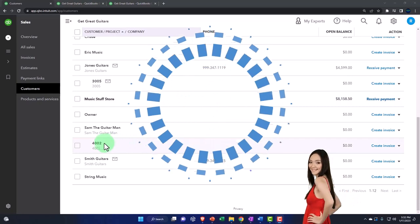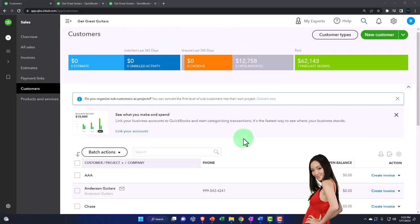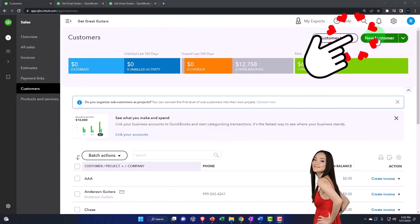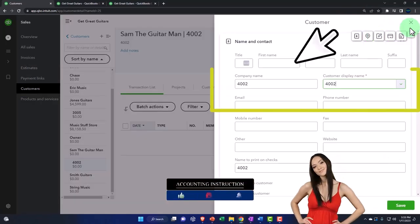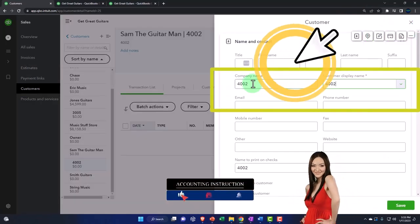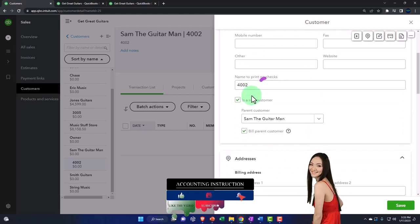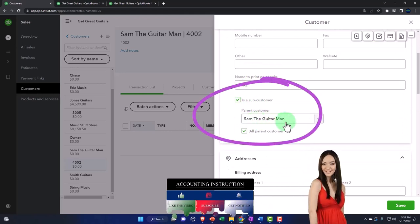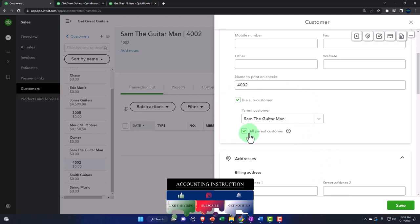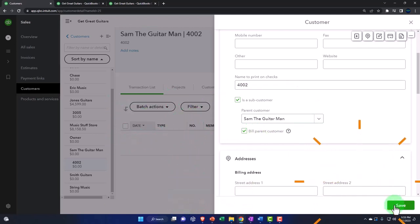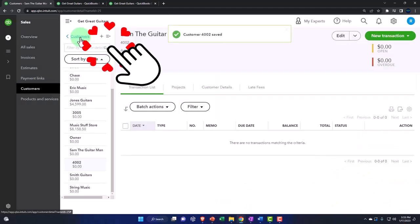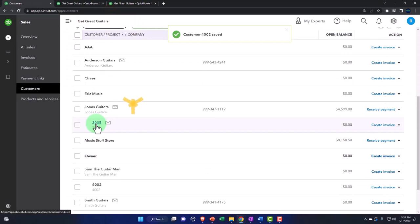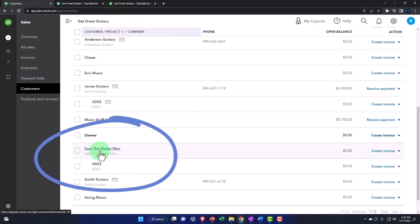And then I created another one here. You can do that by going back up and saying new customer again. And within new customer, I'm just going to say it's going to be 4002 for the name. And then this one, I'm going to say is a sub-customer for Sam the Guitar Man. And then we're going to say it's going to be billing the parent as well. Pretty easy to set those two up. I'm going to say save it. And then if I go back to my customers, now I've got these two sub-customers for Jones Guitars and Sam the Guitar Man. And I can apply items to them directly.